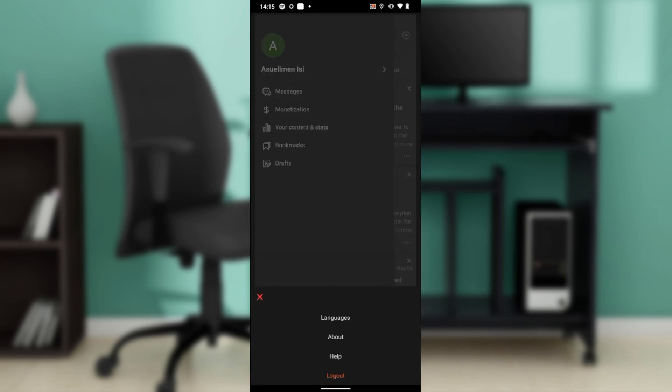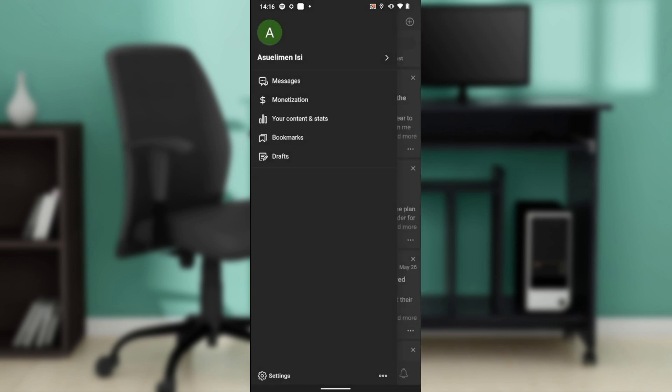When you come back to Quora, you'll log in using your credentials. Ensure that you know your login details before logging out so you won't have issues logging in again.